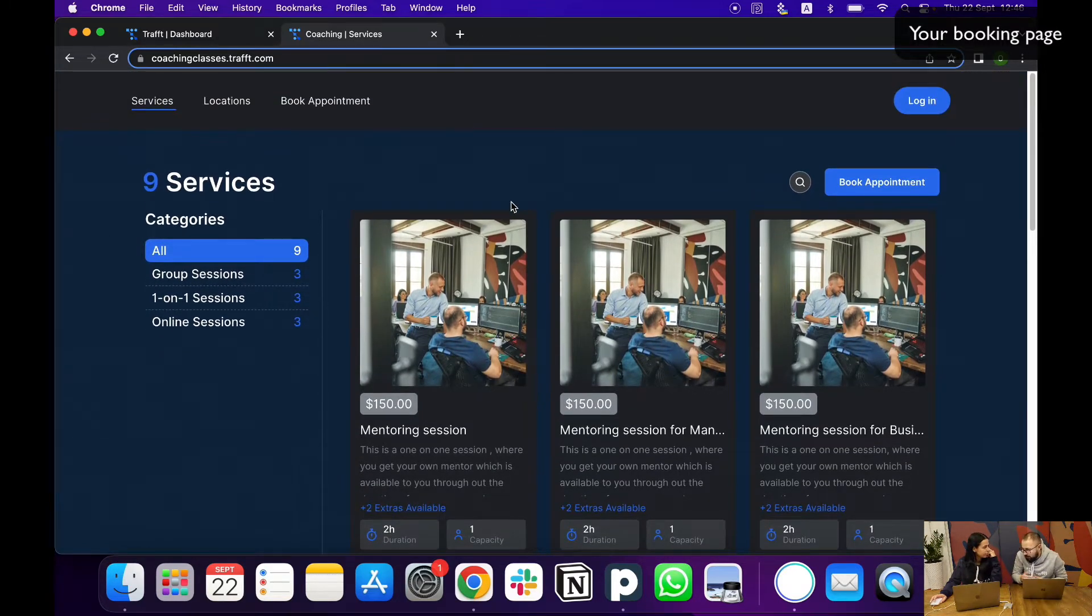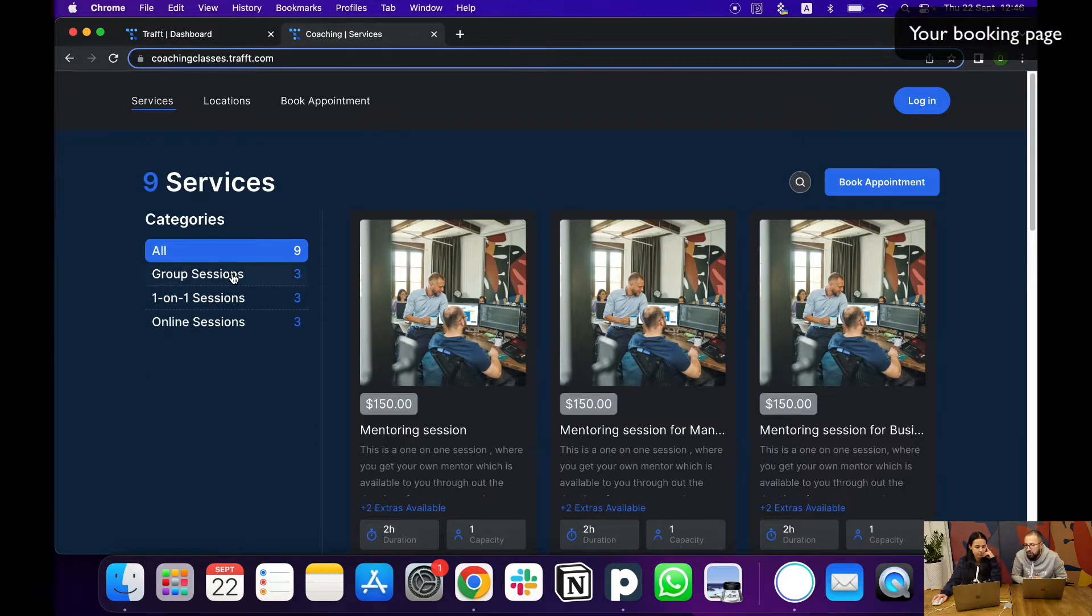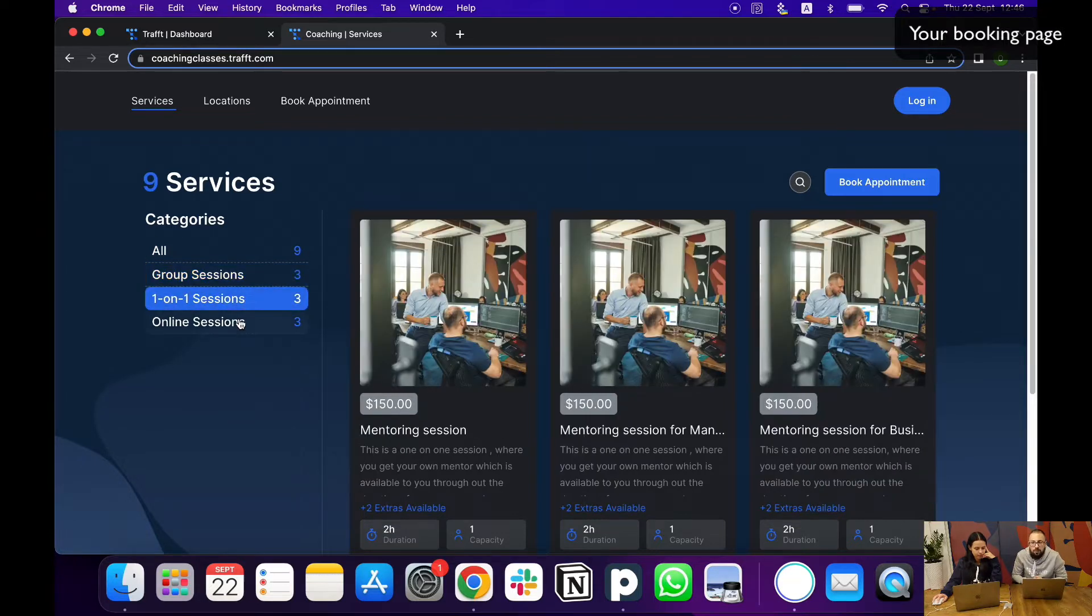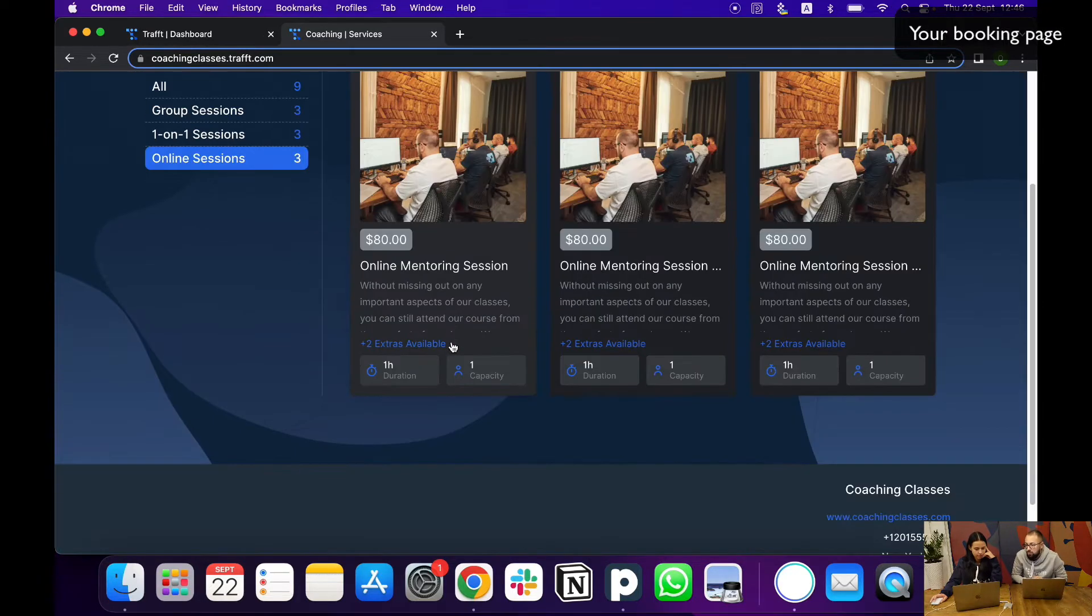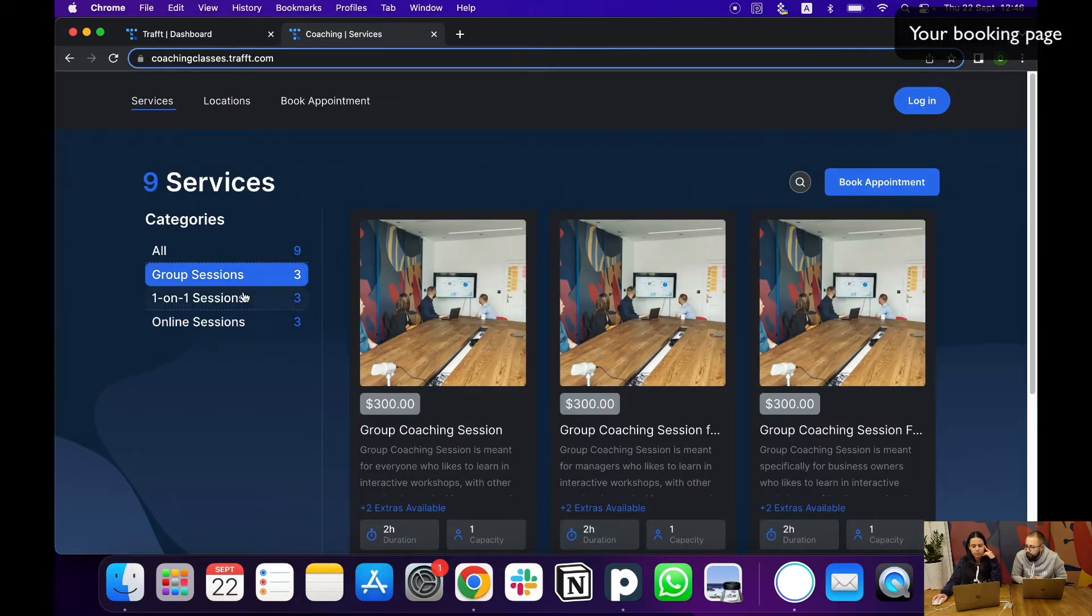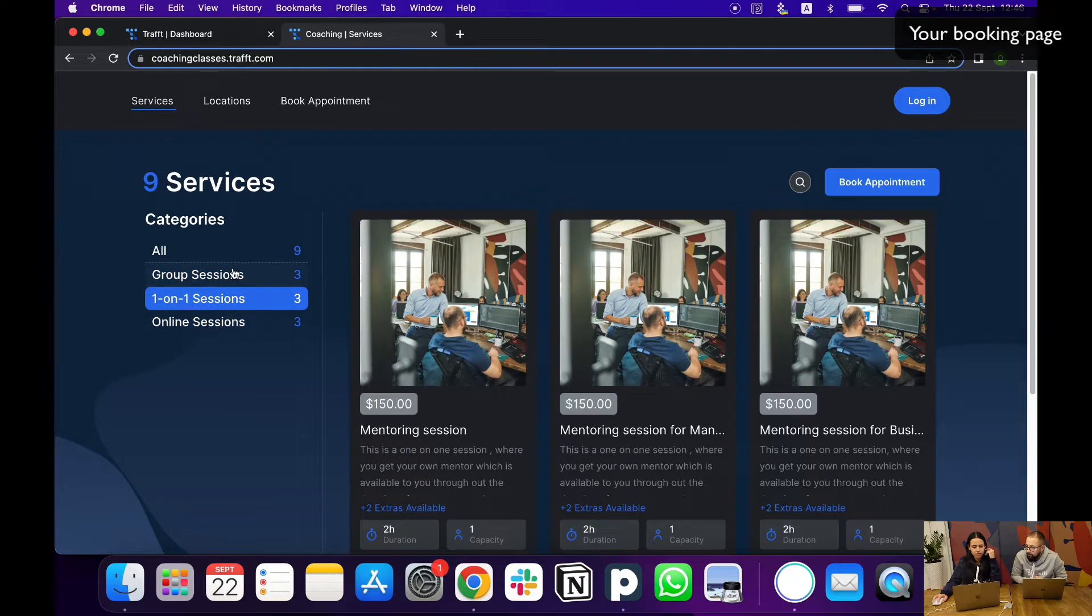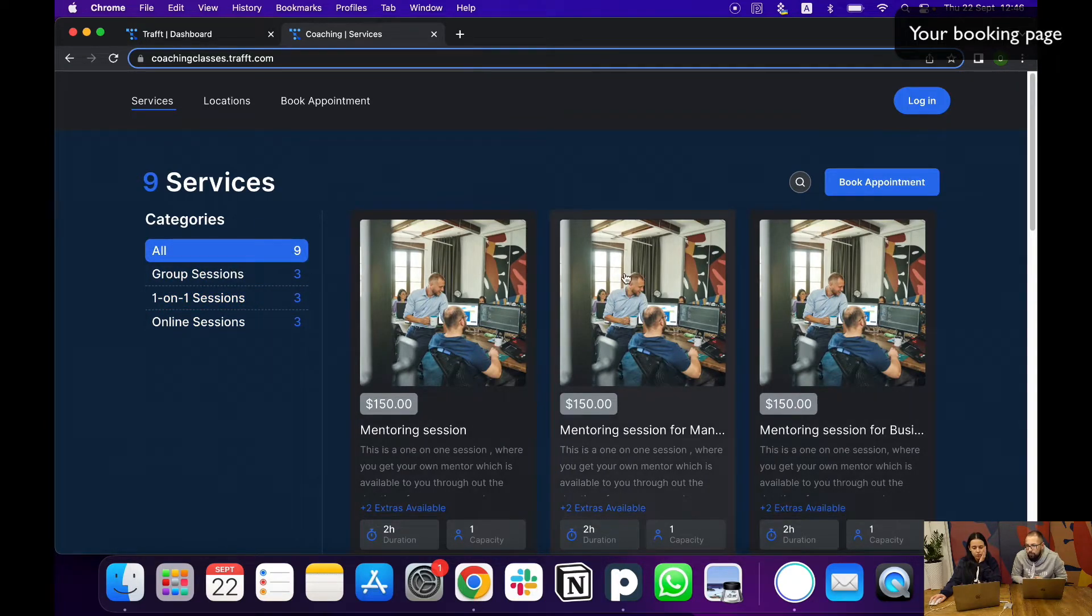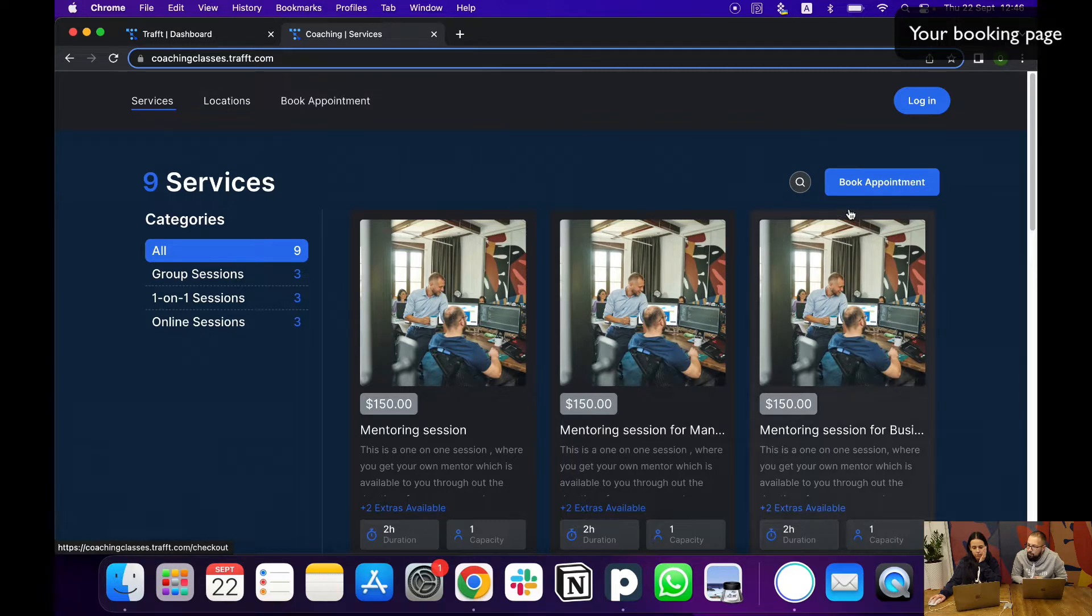There are also some other categories. If you select your services to be in a different category, you can also display that. You can basically group your services how you want and how your business runs. From there you can also see the book appointment button here or here.